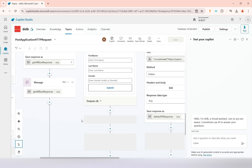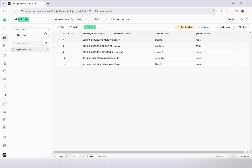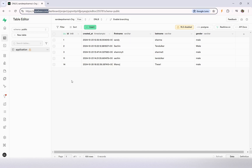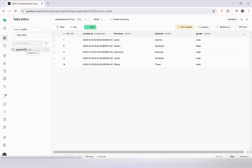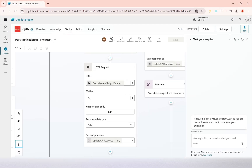Based on the choice of options selected, those operations are performed on one of my database tables. I have created a table called 'application' and under this application I insert first name, last name, and gender. I used to insert, retrieve, update, or delete records onto this table.